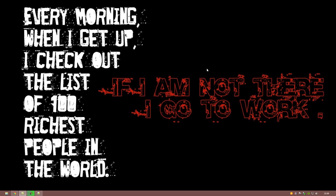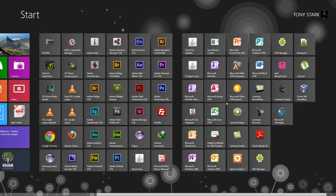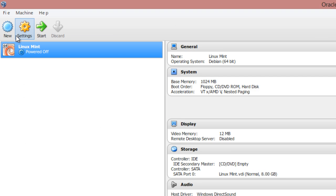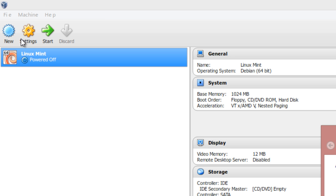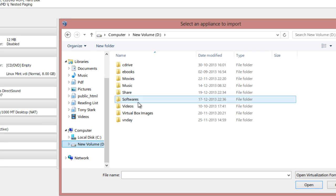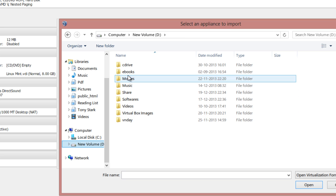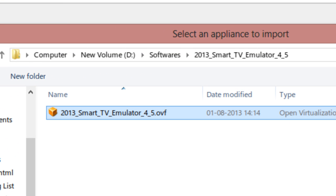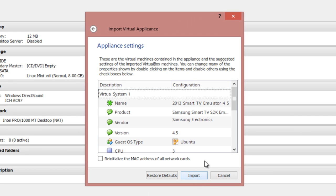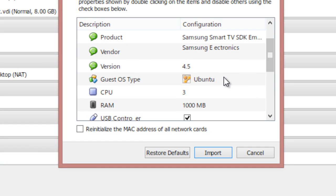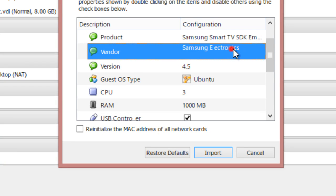After installing VirtualBox, the final thing I am going to do is import my emulator machine image into the VirtualBox environment. Open up VirtualBox, go to File > Import Appliance, click Open Appliance, and navigate to the folder where you have extracted the emulator machine image. Here I found it — this file ends with an extension called OVF, which stands for Open Virtualization Format. Click Open and click Next. This window will show basic details about the emulator machine image.